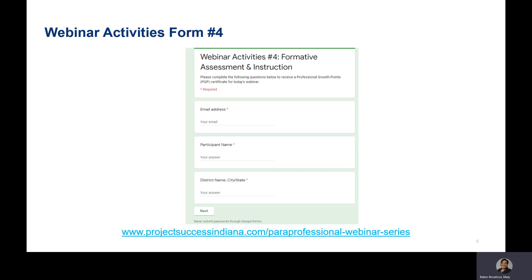In the email you received, you'll find the link to the webinar activities form for session four of this series. You can also find this form on our website at www.projectsuccessindiana.com/paraprofessional-webinar-series. You must complete this form to receive a certificate worth two professional growth points for participating in this session. You may complete the form as you follow along or after viewing the webinar using the PowerPoint presentation link included in your email.